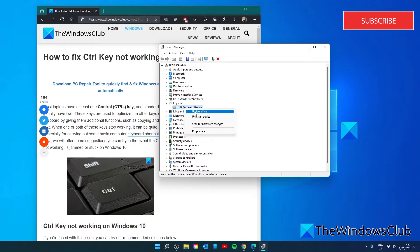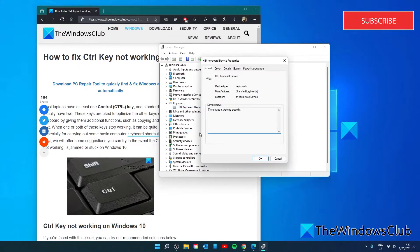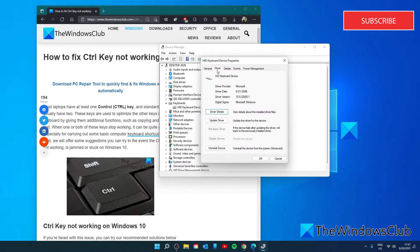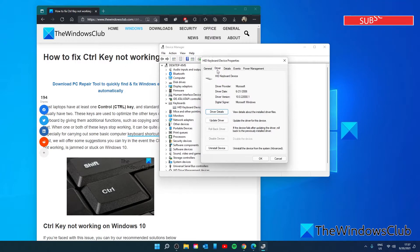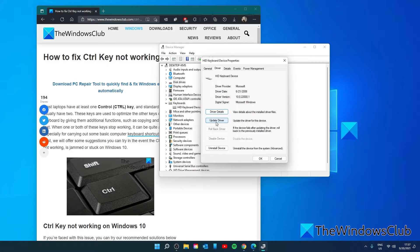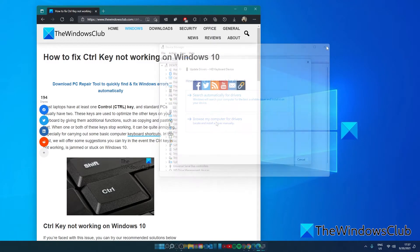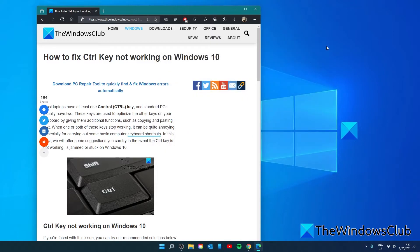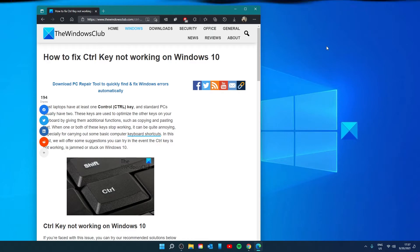Then select properties. Go to the drivers tab. If the problem started after a recent update, see if you can roll back the driver. If not, click on update driver. Then restart your system.